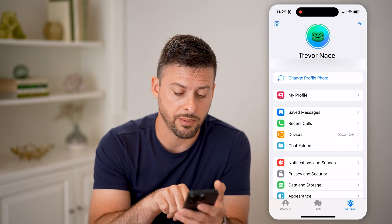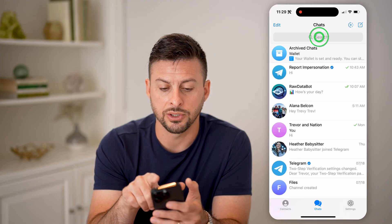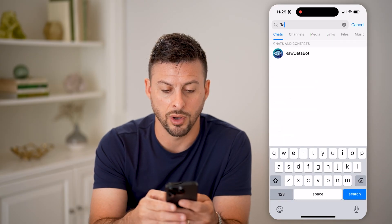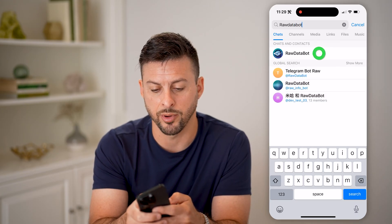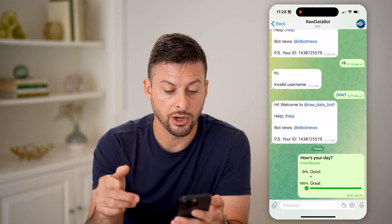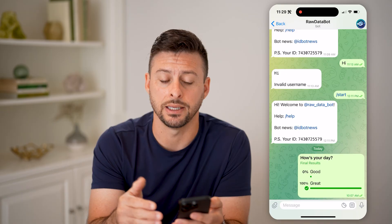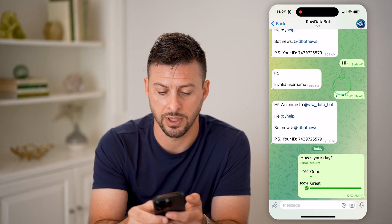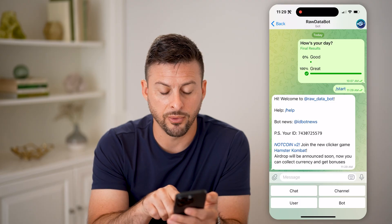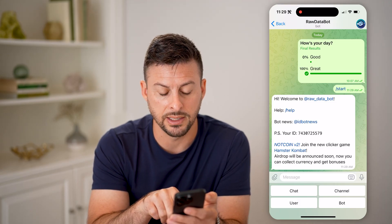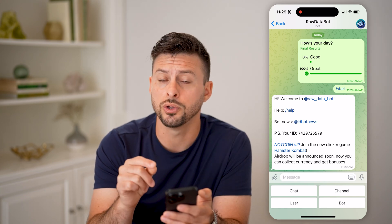To find that, you're going to tap on Chats here. Then what we're going to do is search for Raw Data Bot — right here at the very top, Raw Data Bot. Once you initially start this, it will show you your user ID. You can also just type in forward slash start here, and by typing that, it says 'PS your ID' and then gives you a string of numbers. That is your user ID.